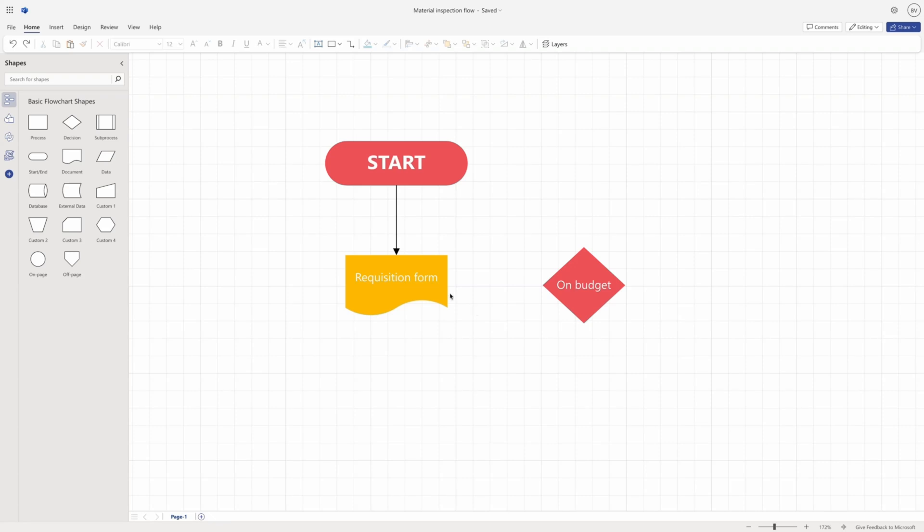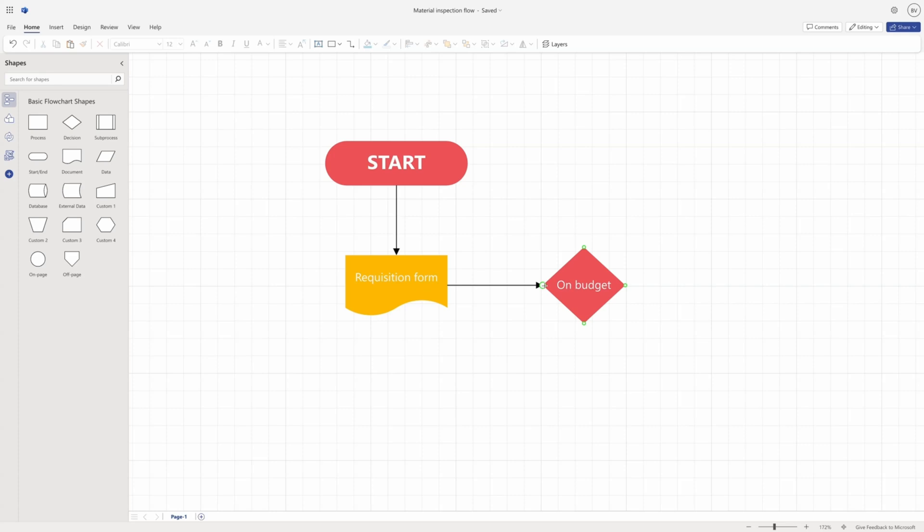One way is to use the green-colored on-body connection points that appear when you hover over a shape. You can drag a connector from one point to another and make a connection that sticks to a specific point on the shape.